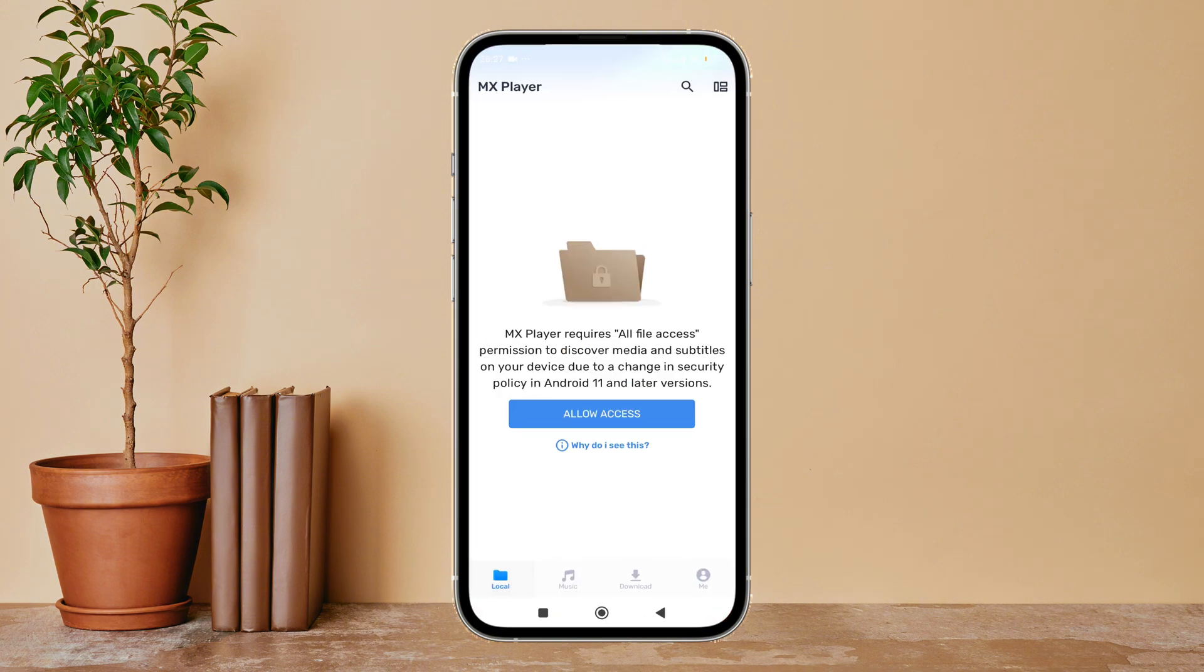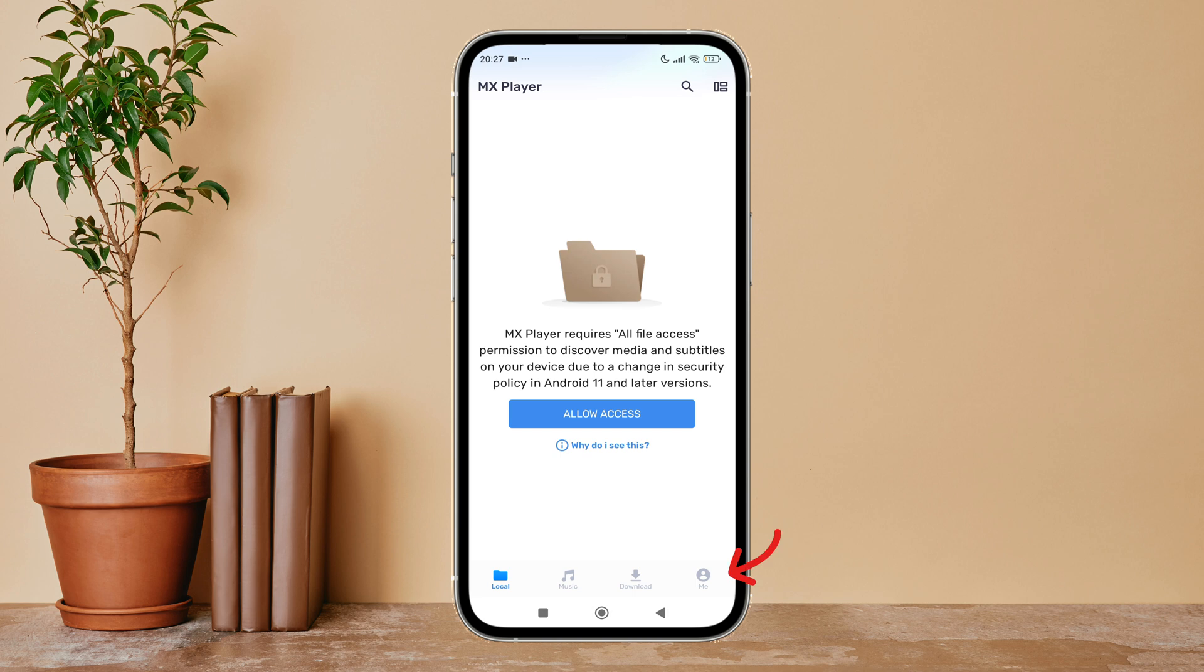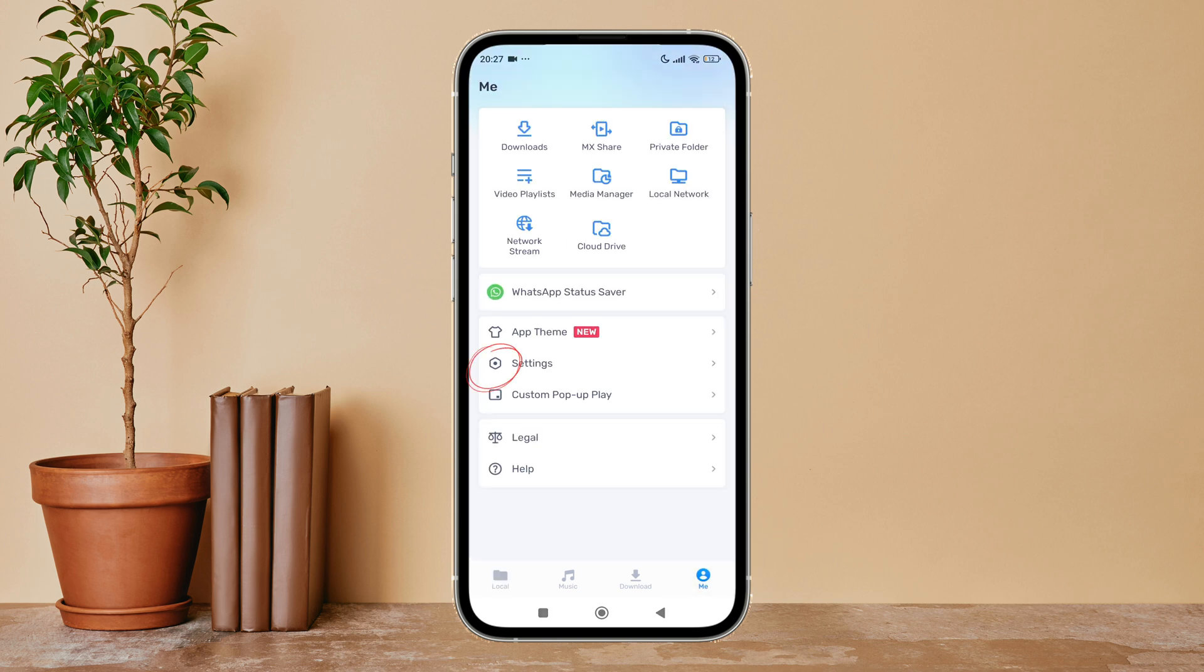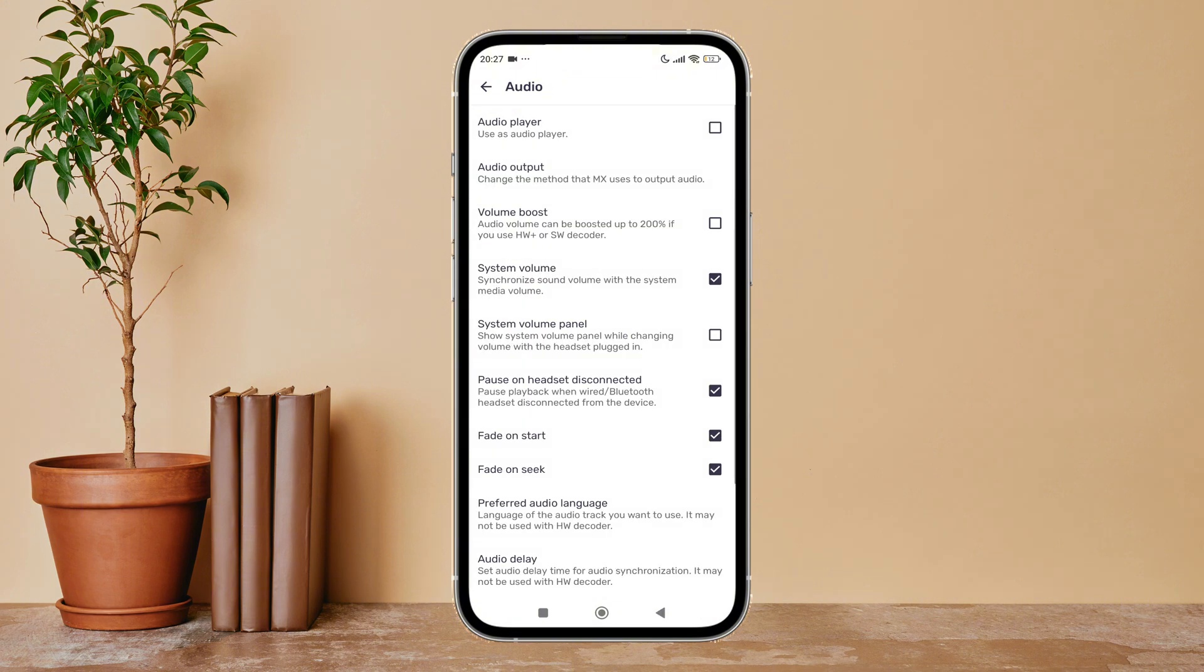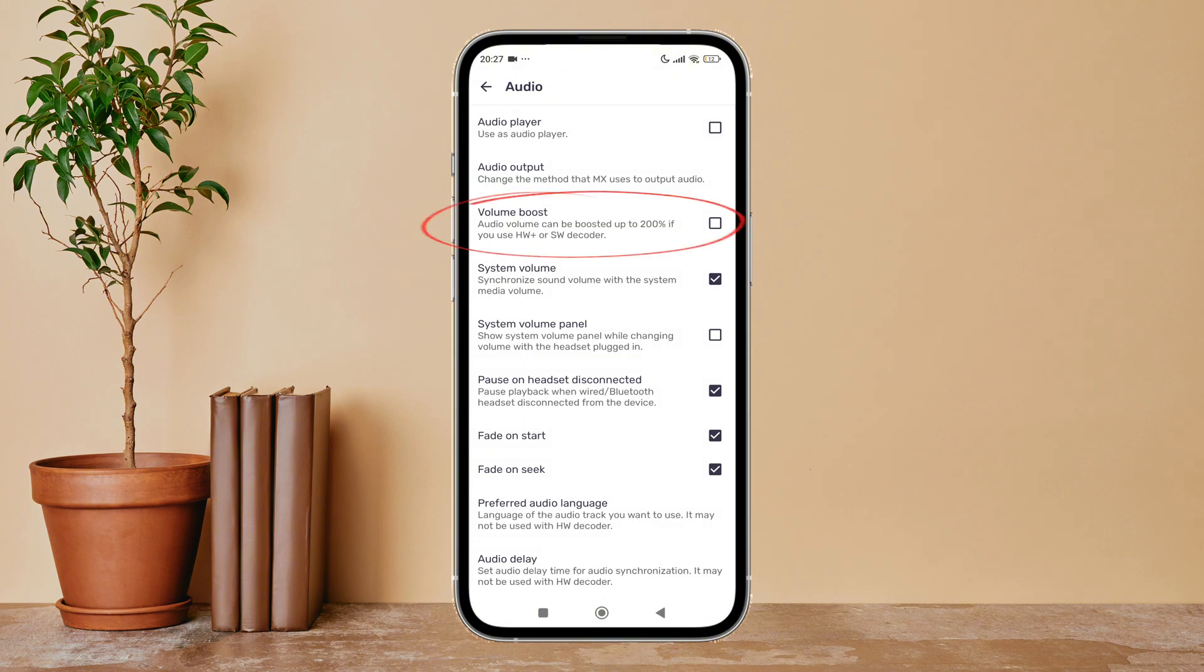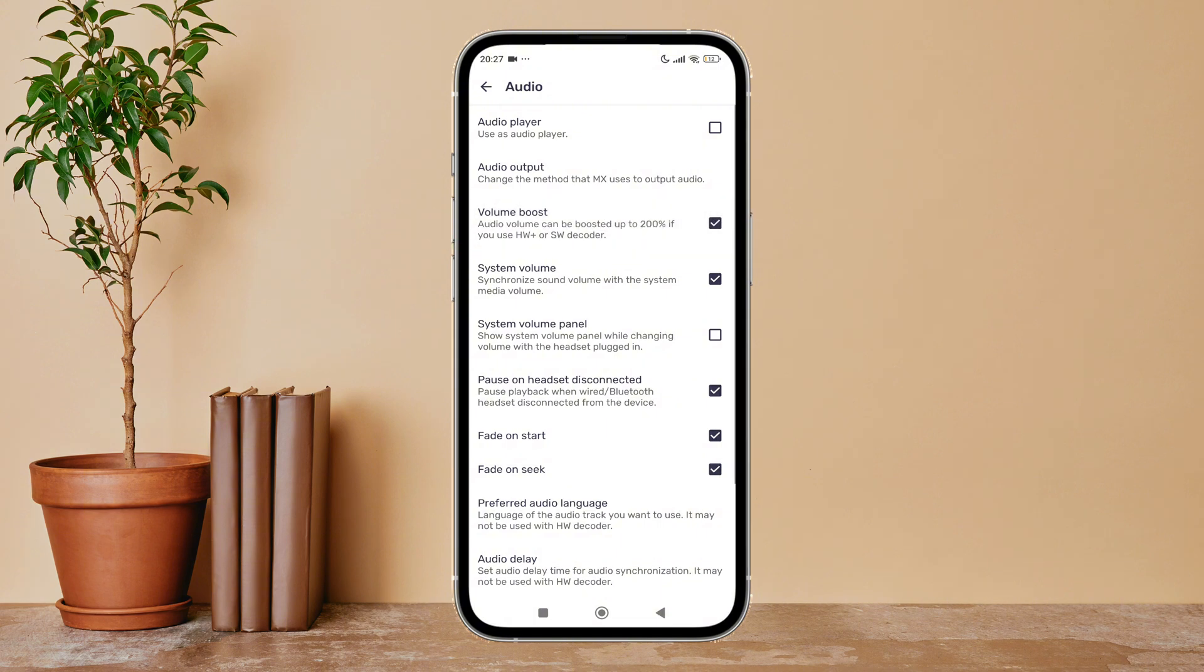First, open MX Player on your device, then tap on your profile icon. Next, go to Settings, then tap on Audio. You can see the option for Volume Boost. Enable it by tapping on it.